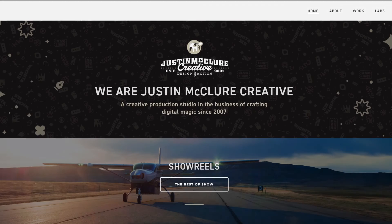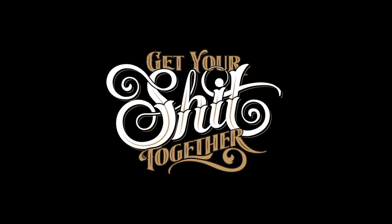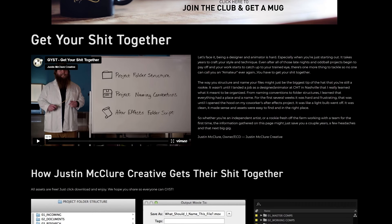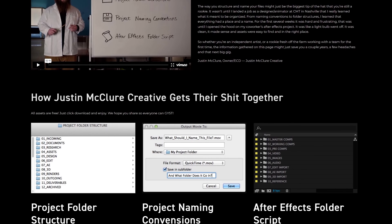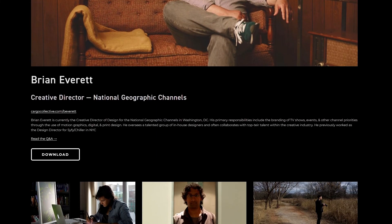I want to recommend a website I found during my research when I was making this structure years ago: Justin McClure Creative's website for their GYST initiative. There you will find the structure they use, along with structures and resources from other artists they've interviewed. So do take a look and see if any of those formats fit more in line with your needs.